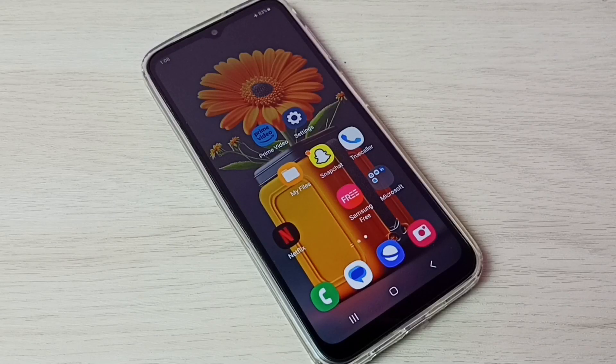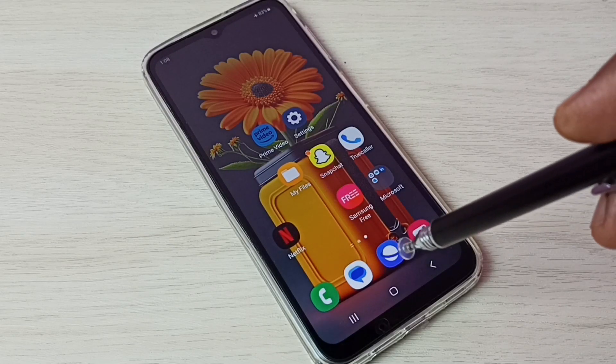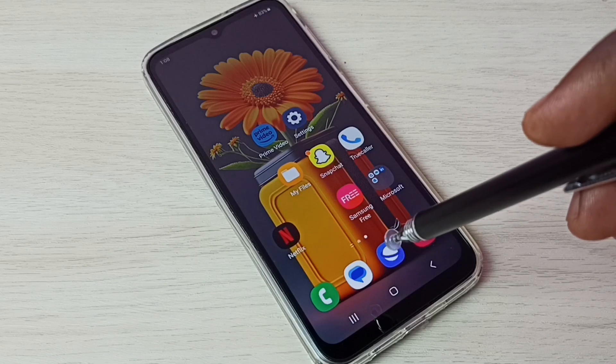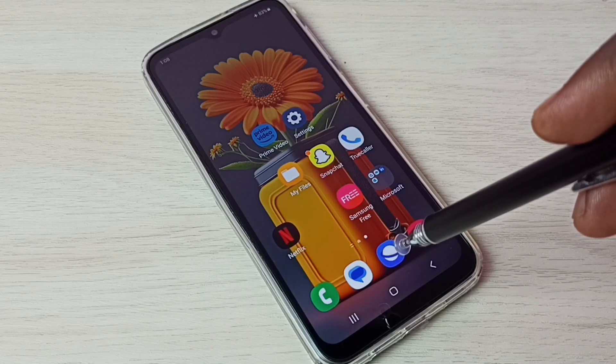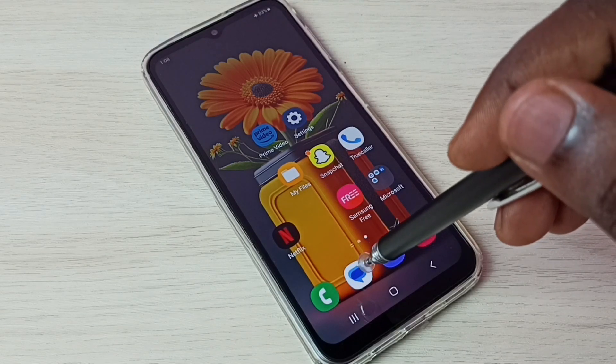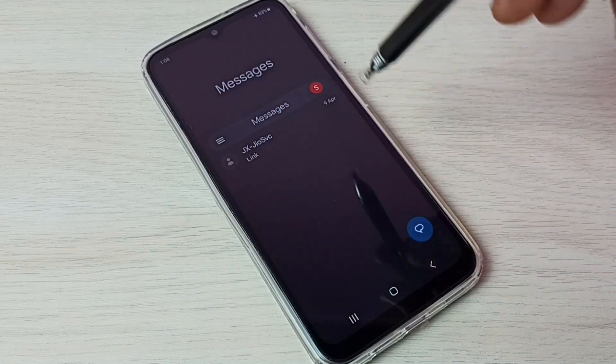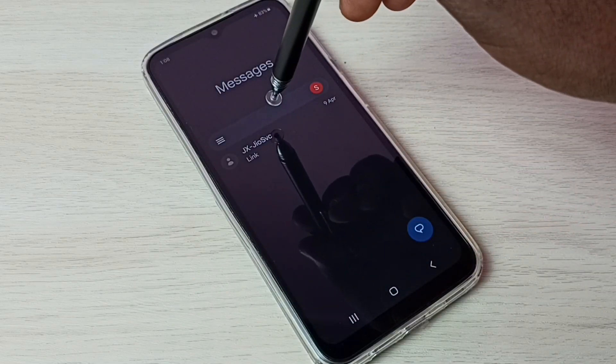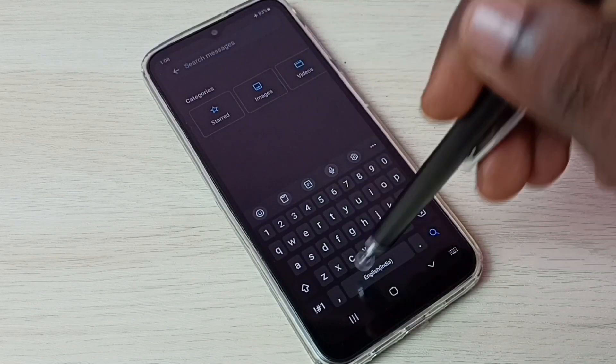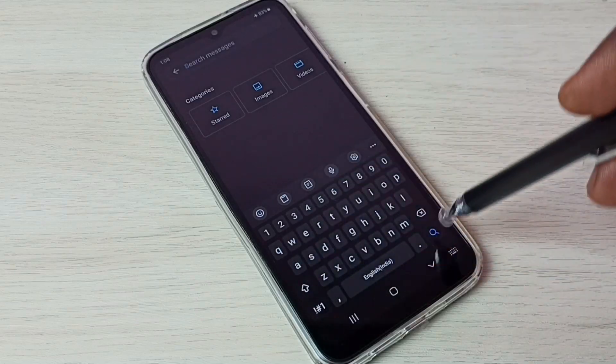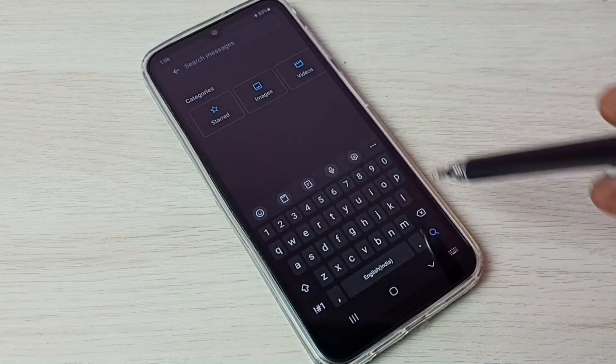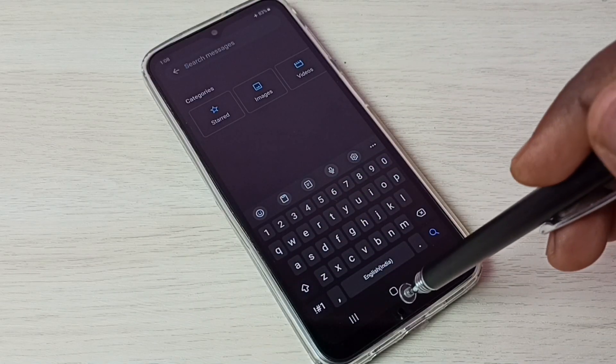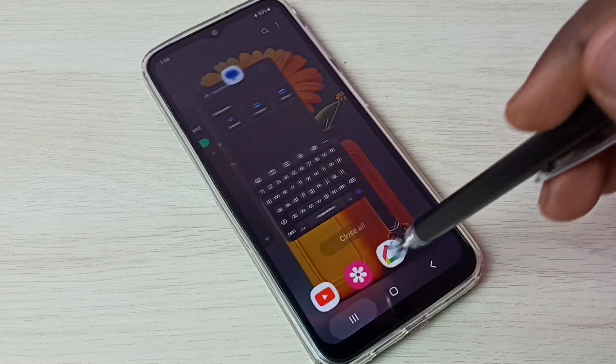Hi friends, this video shows how to change the keyboard. By default, this phone comes with a Samsung keyboard. Let me go to the Messages app and tap on this search box. Now here we can see the keyboard. This is the Samsung keyboard, so I am going to change it.